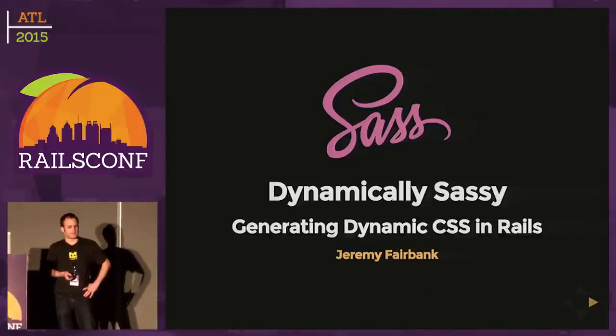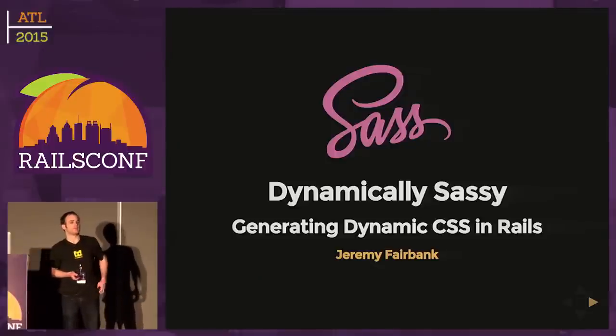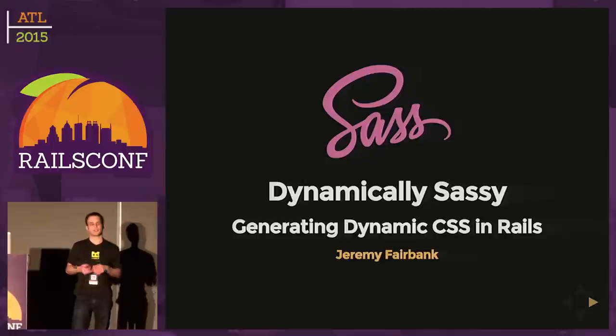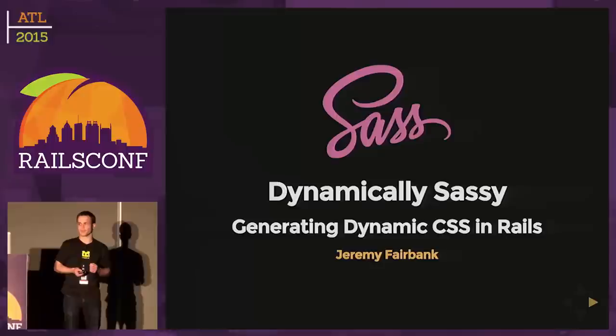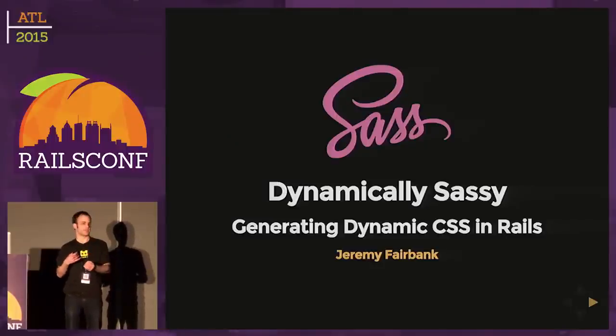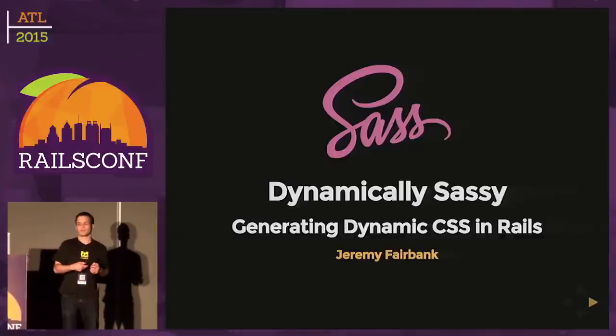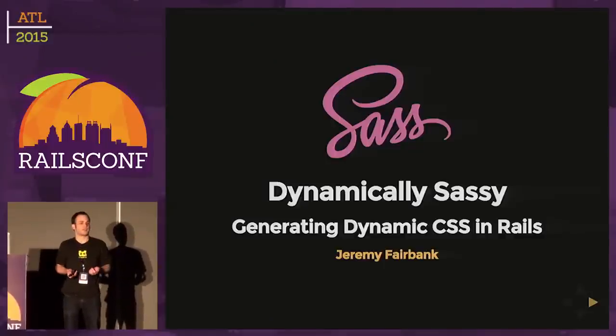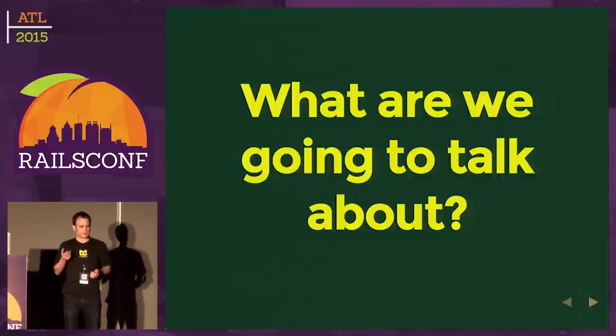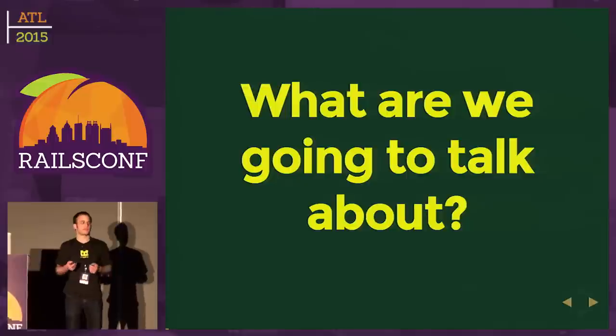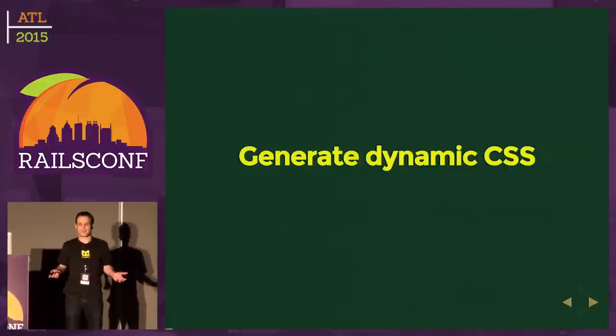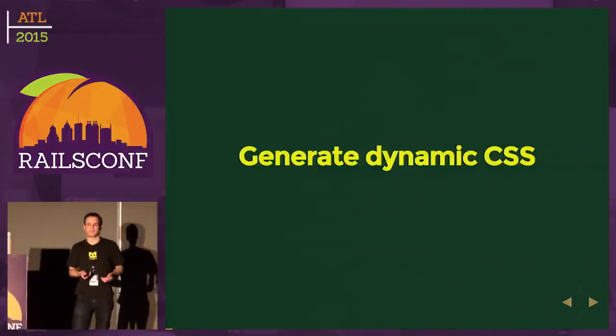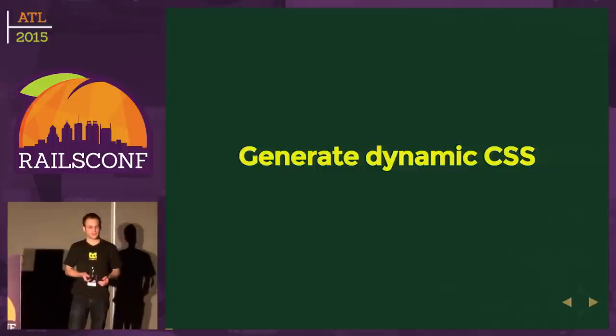Just to give you a preview, what we're wanting to accomplish is take our SASS style sheets and in a dynamic way take in user input from the client and be able to render out dynamic CSS, so it's not so static like the style sheets we might use in the asset pipeline.